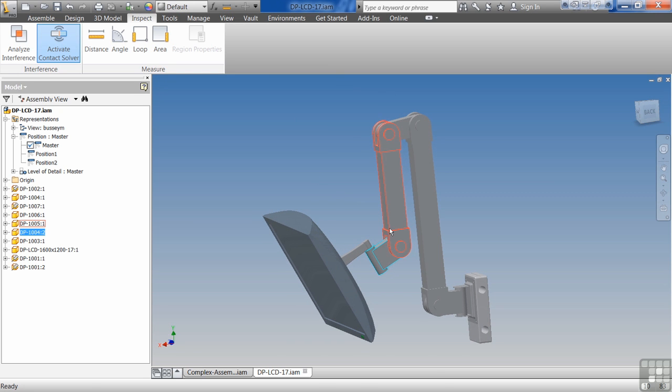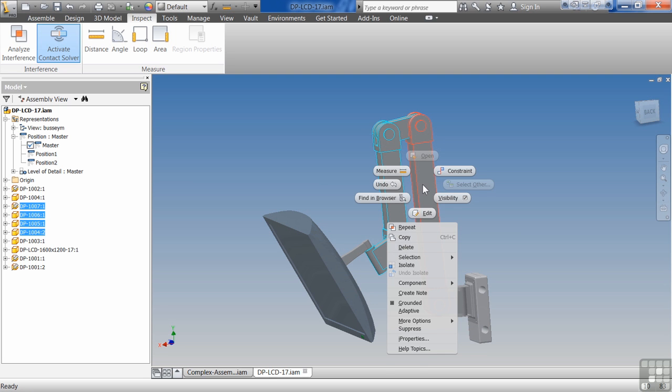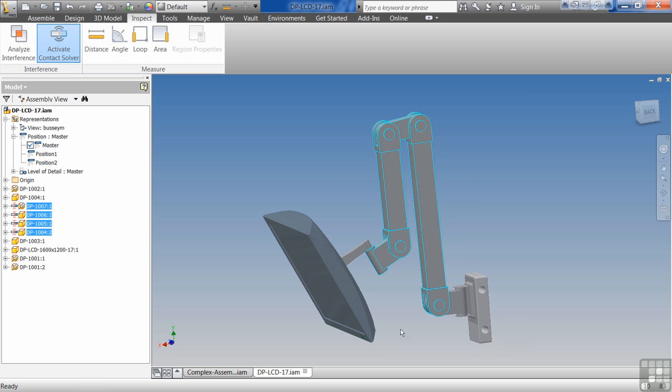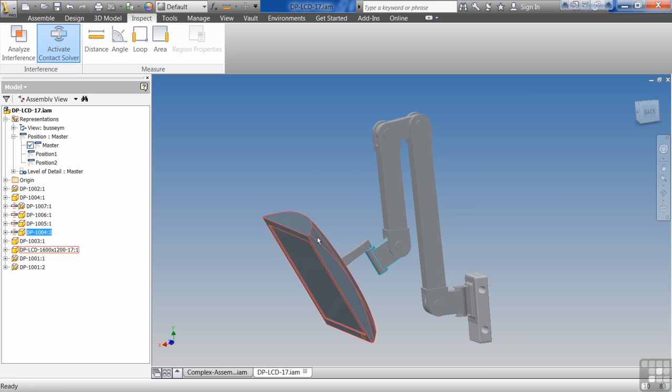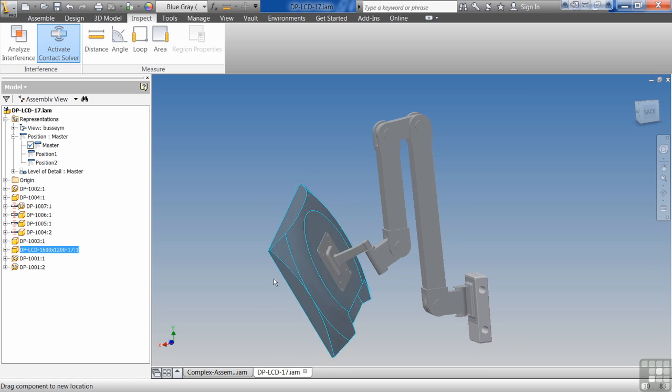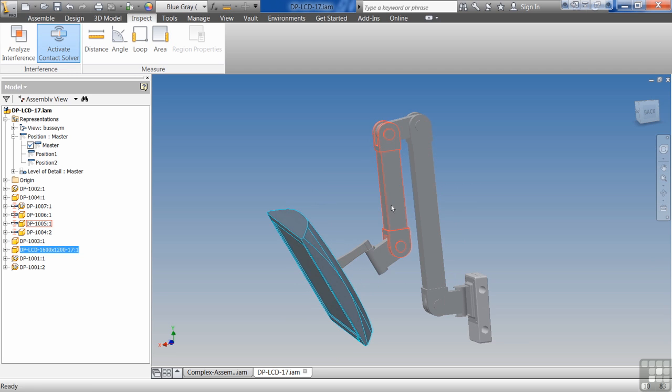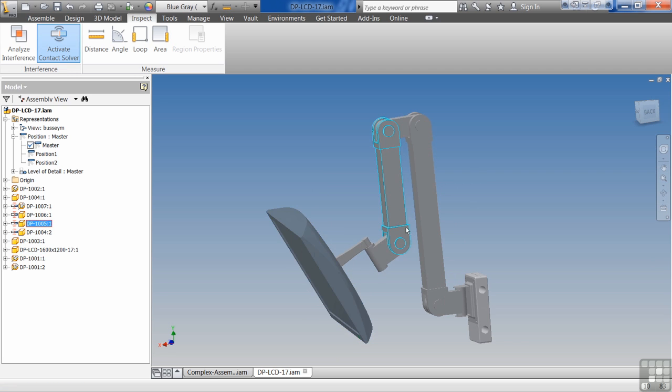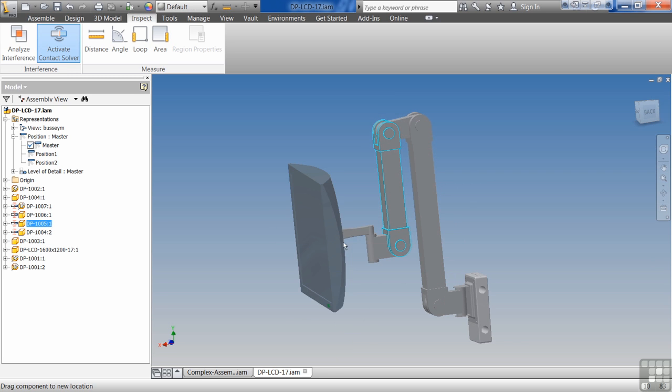Instead what I can do is I can select multiple parts, I can right click, and then I can come down here and turn on contact set.